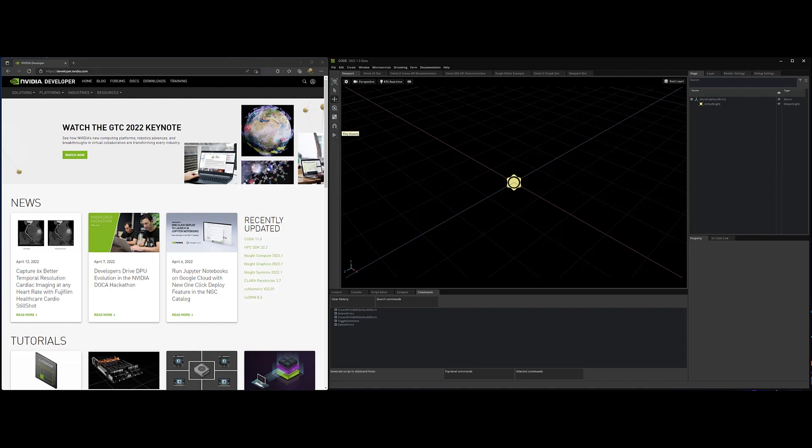So here's what I've done. I've gone to the Omniverse launcher and from there I've launched code. So this is the coding tool that you can use to create extensions and so forth in Omniverse. So let's get to it.